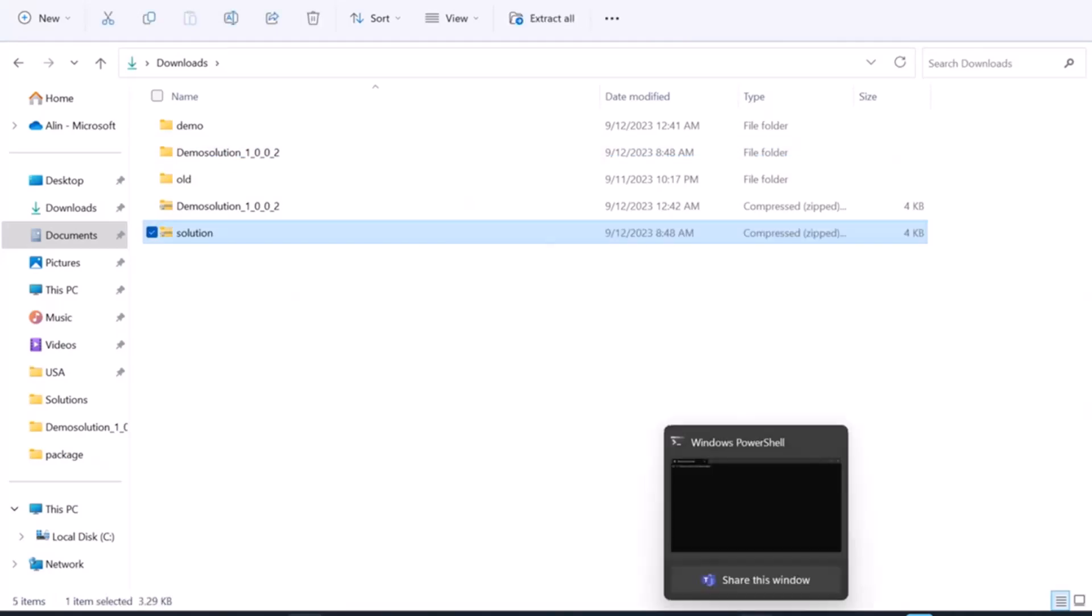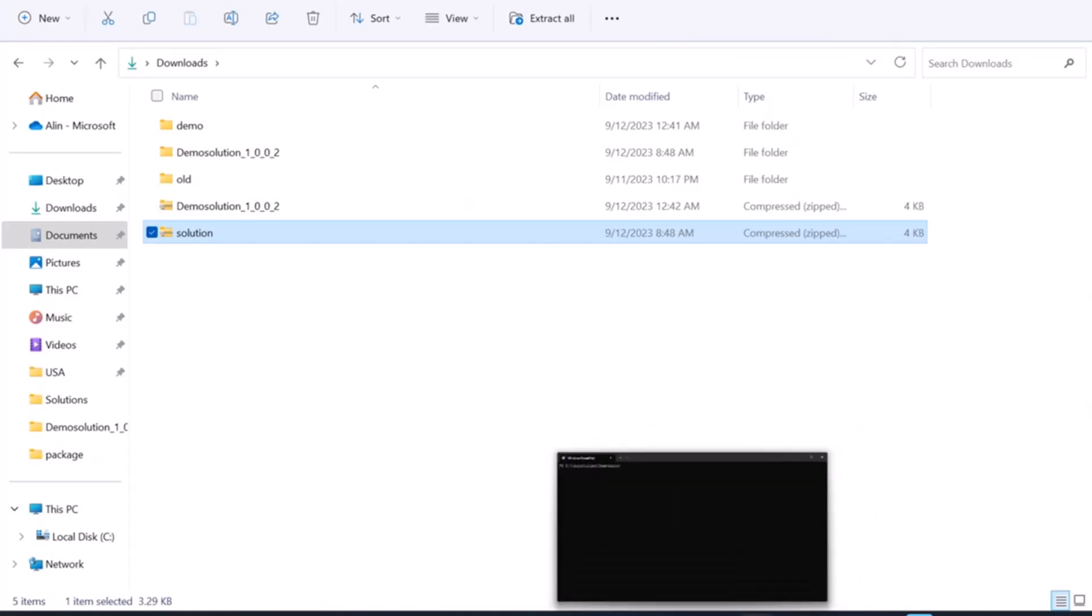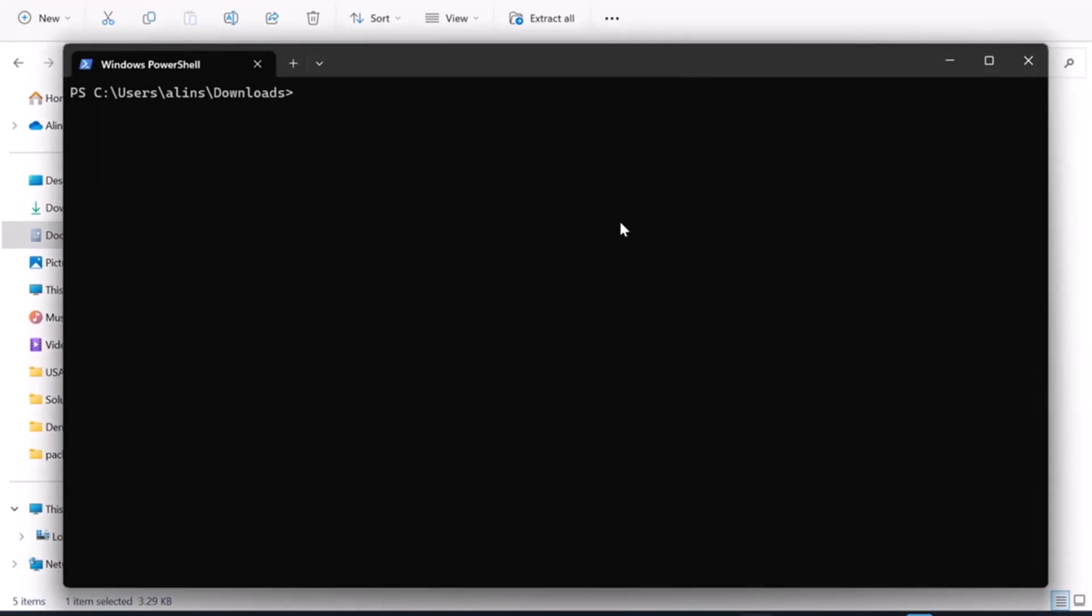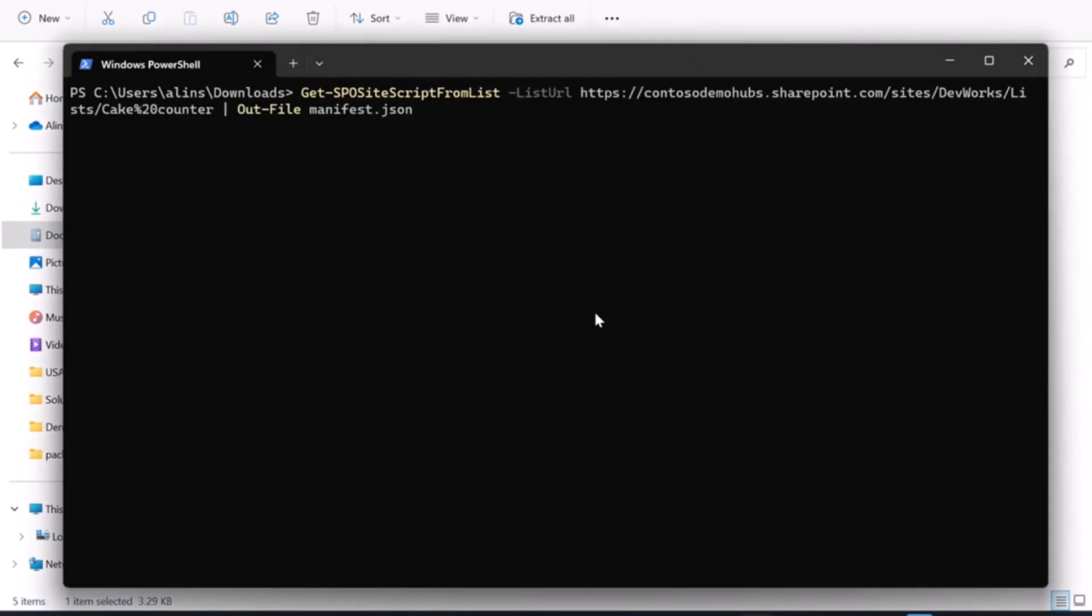Okay, now for exporting the list, I have to be logged in as a tenant admin to the SharePoint management shell. And I'm going to be using the get SPO site script from list command. And I'm going to pipe the output into a JSON file called manifest.json in this example.